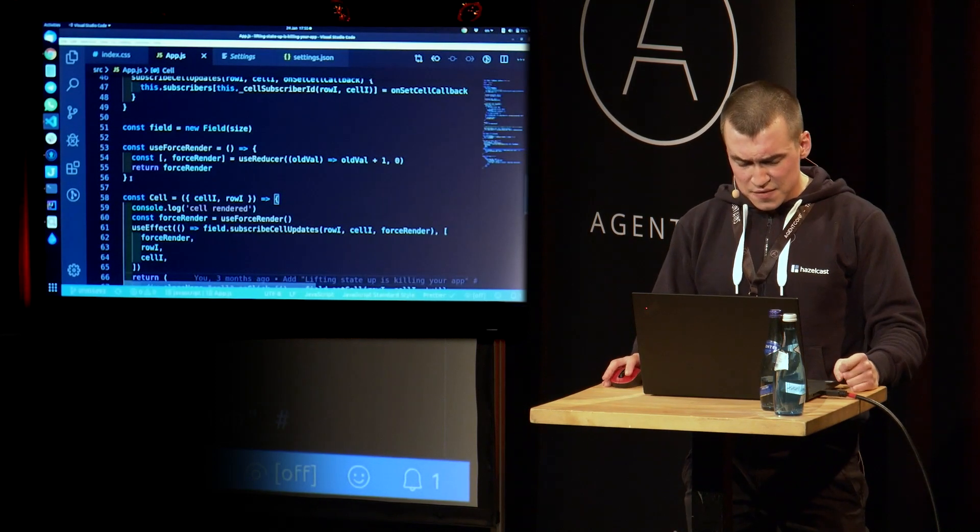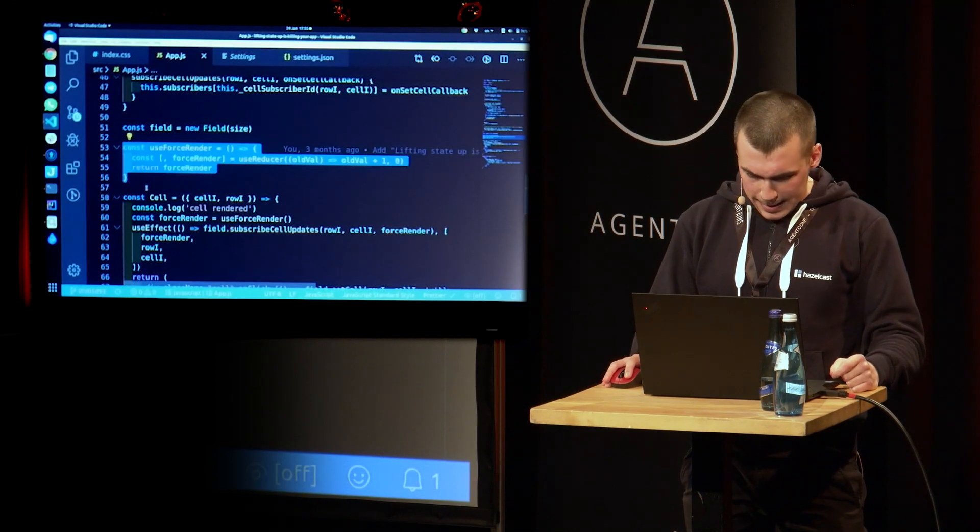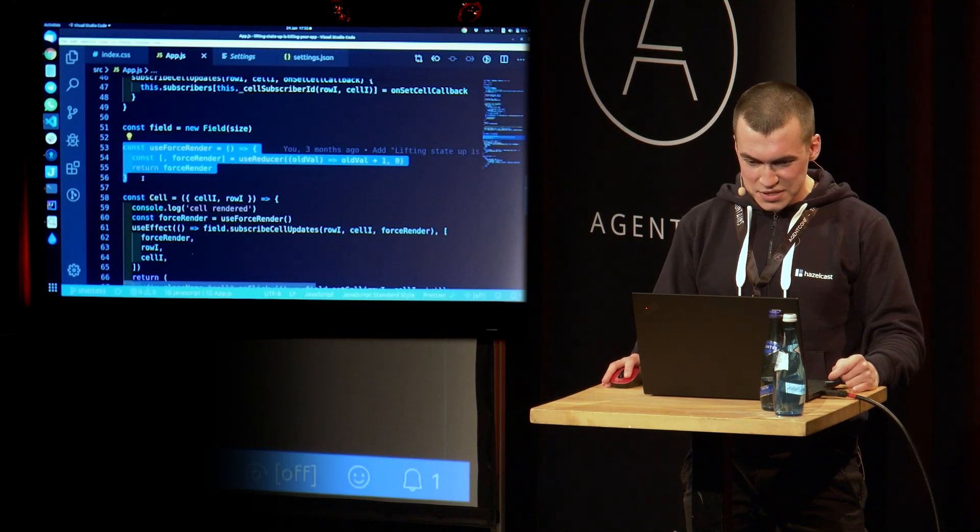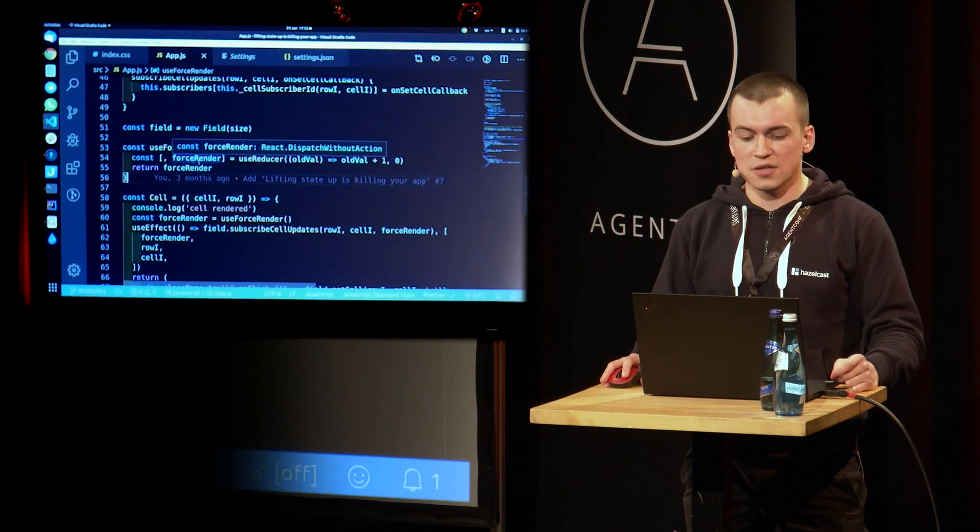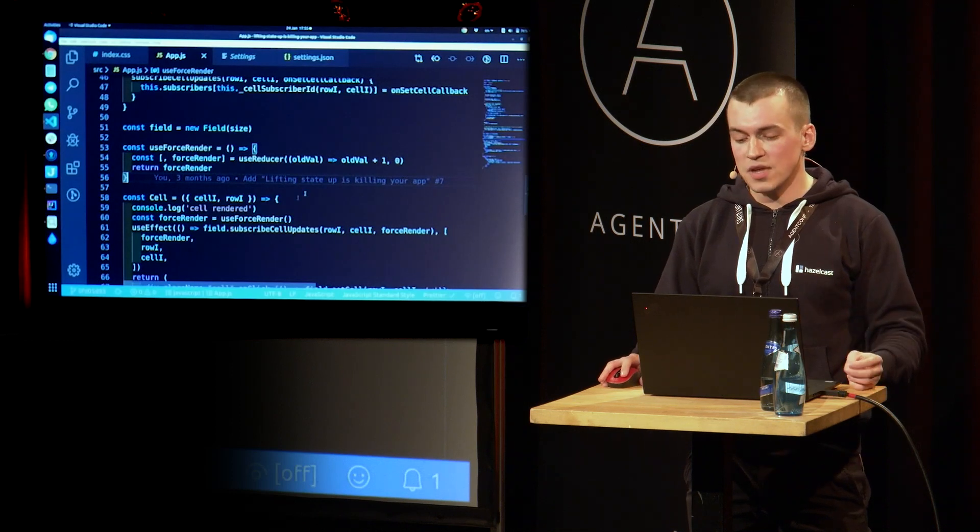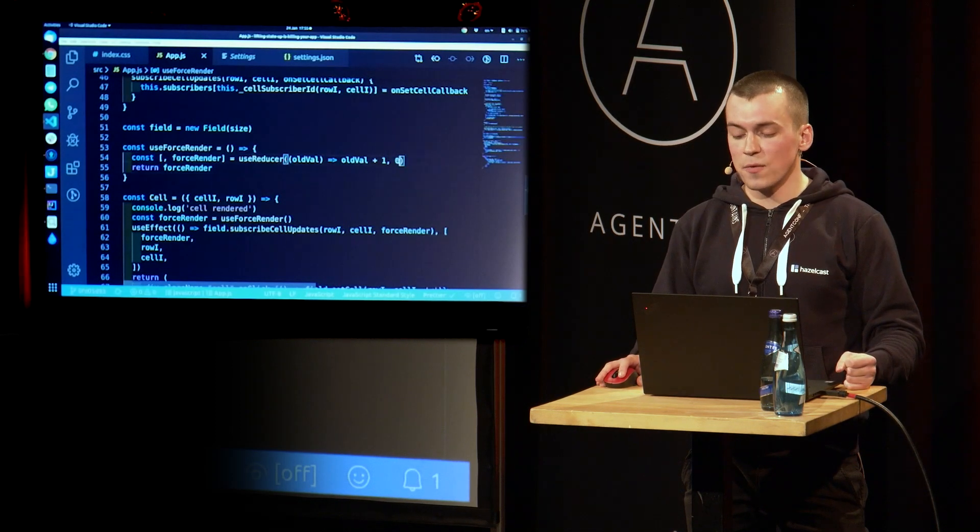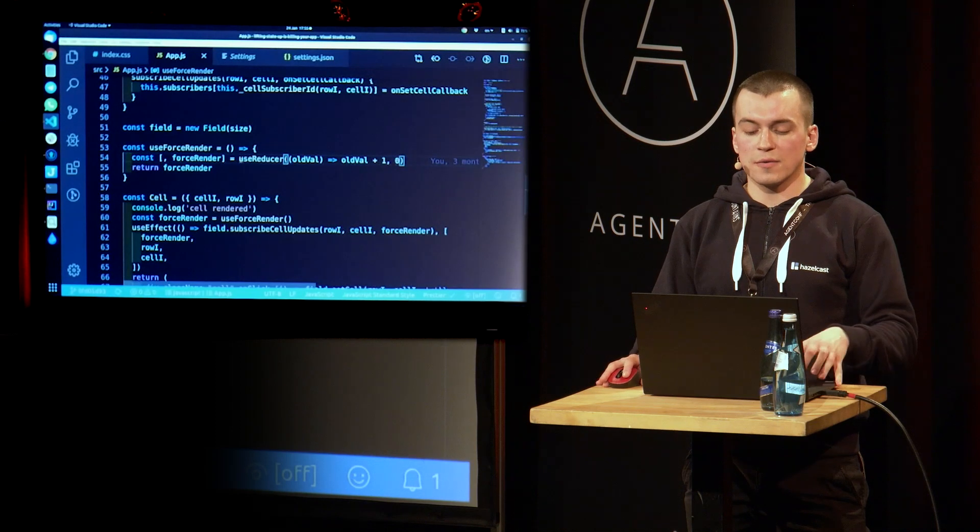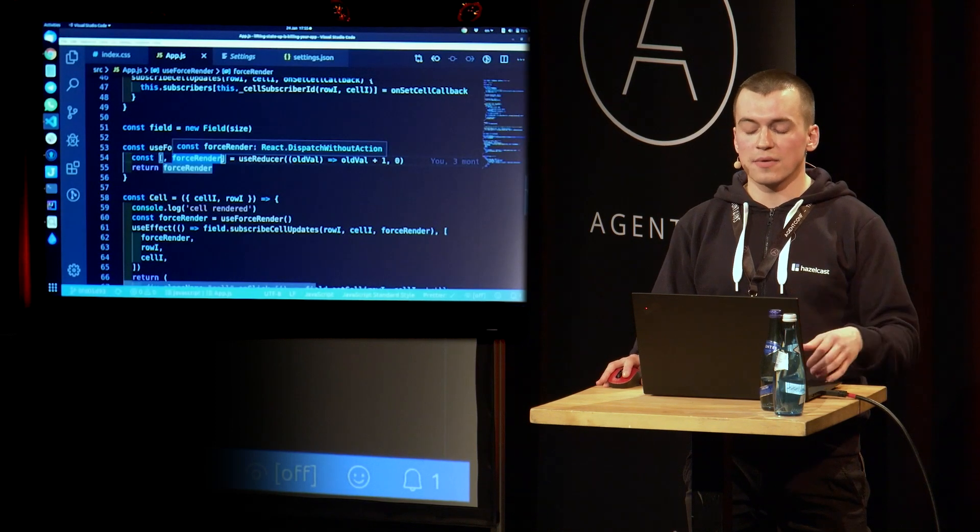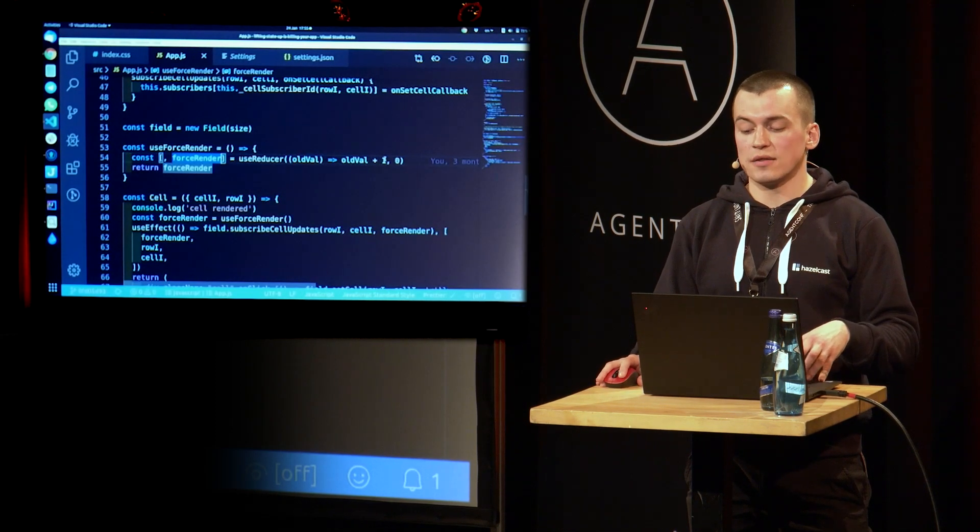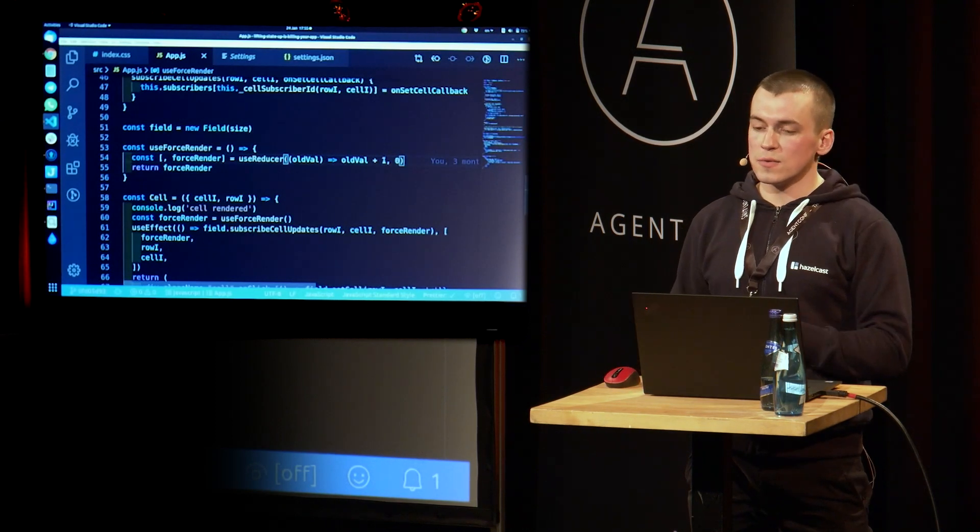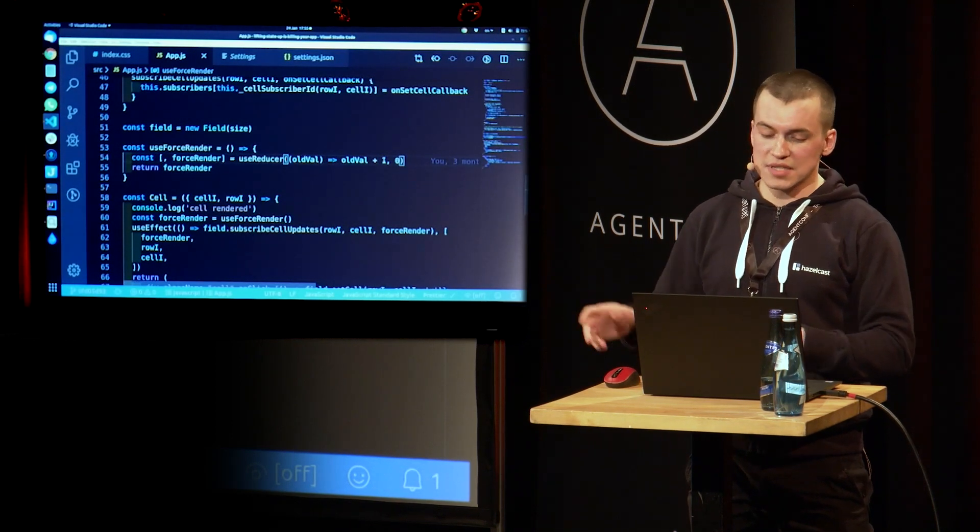We're going to introduce this ugly function called useForceRender. And inside of that function, we're going to have an internal state, integer state, which is initialized with zero. And when we want to trigger a force re-render, we just add one to our current state. So it's going to be one, two, three, four, and et cetera, et cetera.